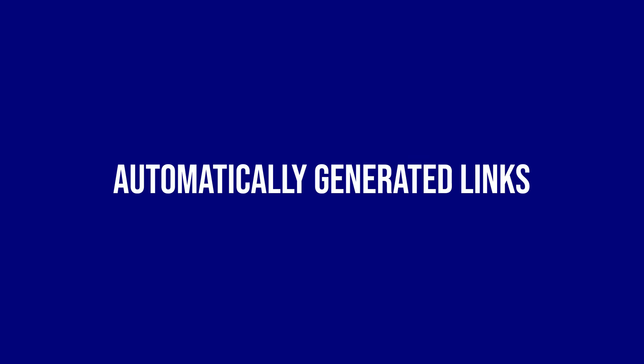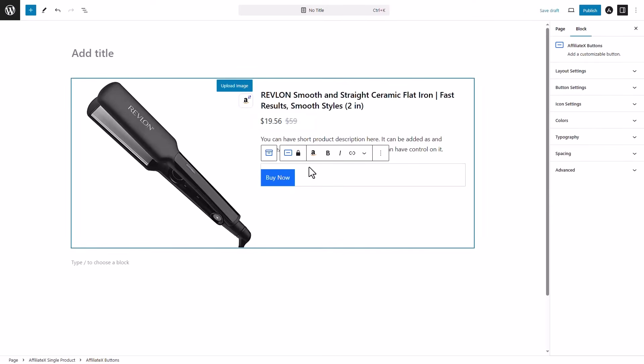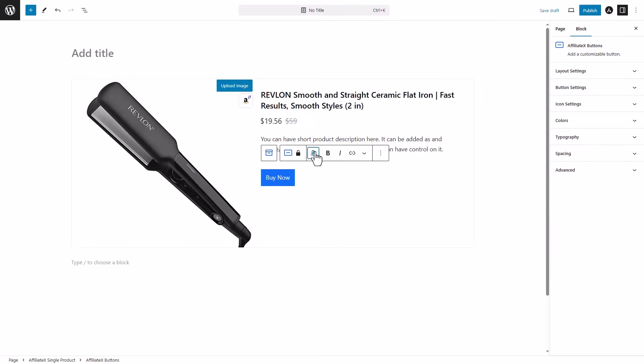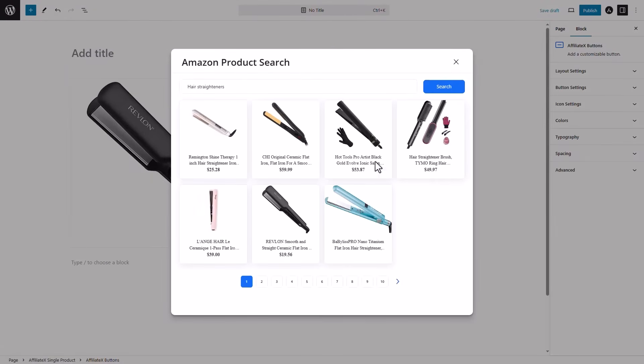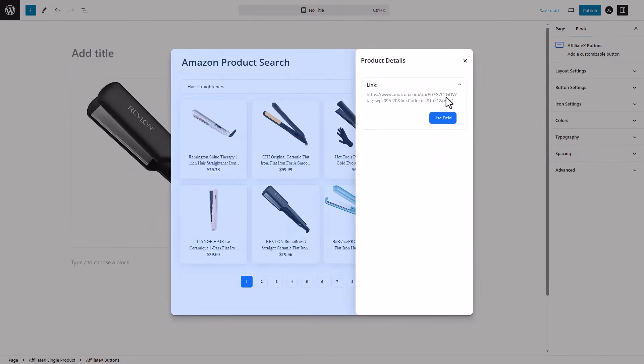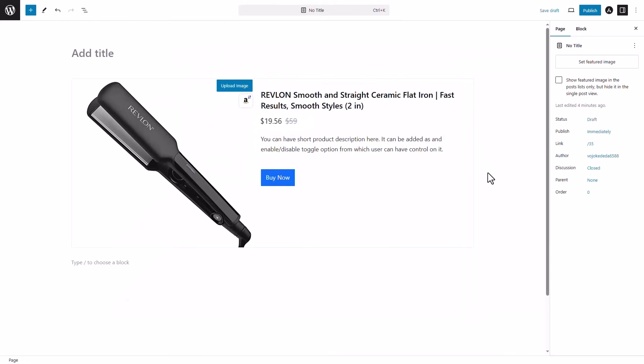Automatically generated links. Adding your referral codes to links is so much easier right now. Just click the button, click the Amazon icon from toolbar, search for the product, and connect the link. Now the product link is connected with your referral tag, and anyone clicking the button will be directed to the Amazon product page.